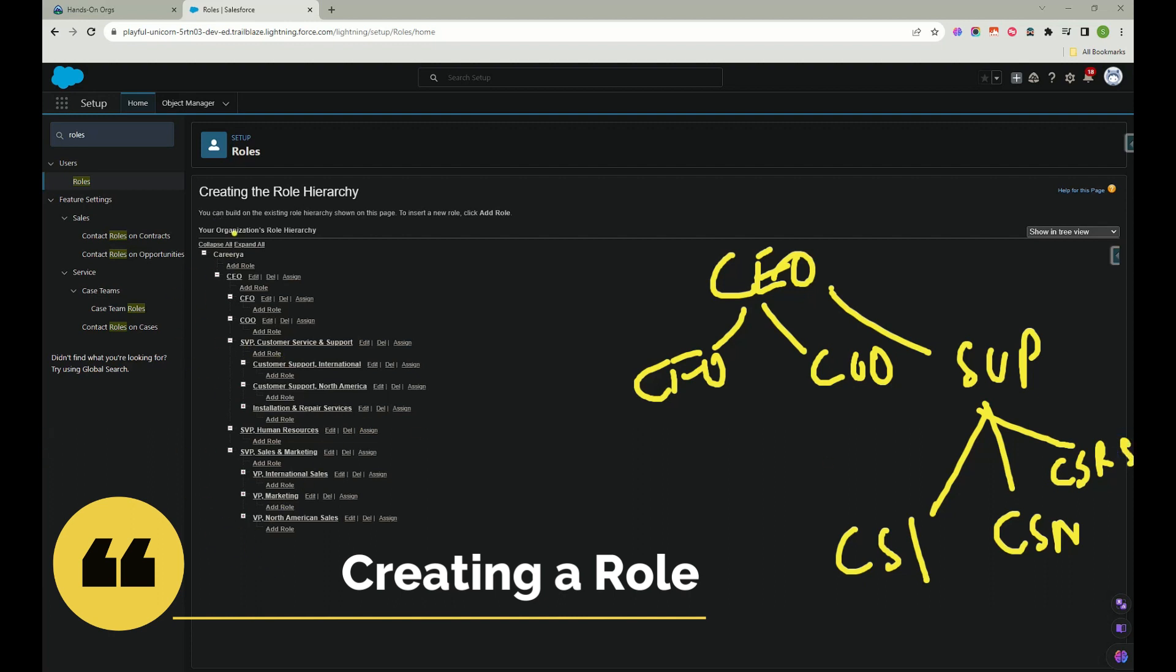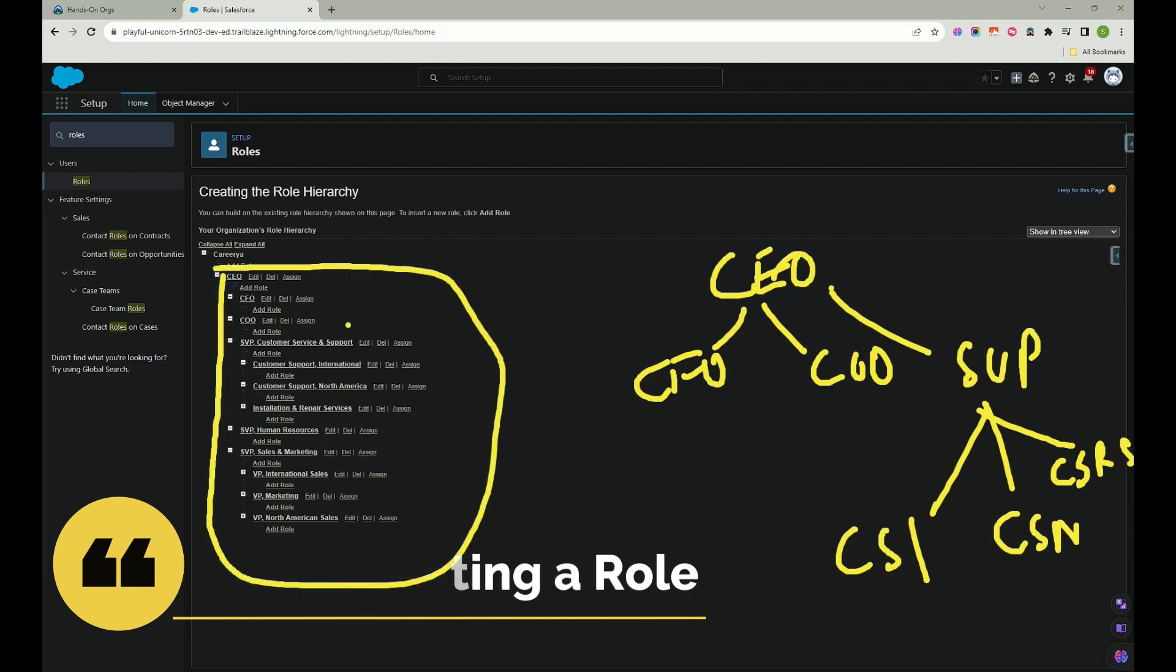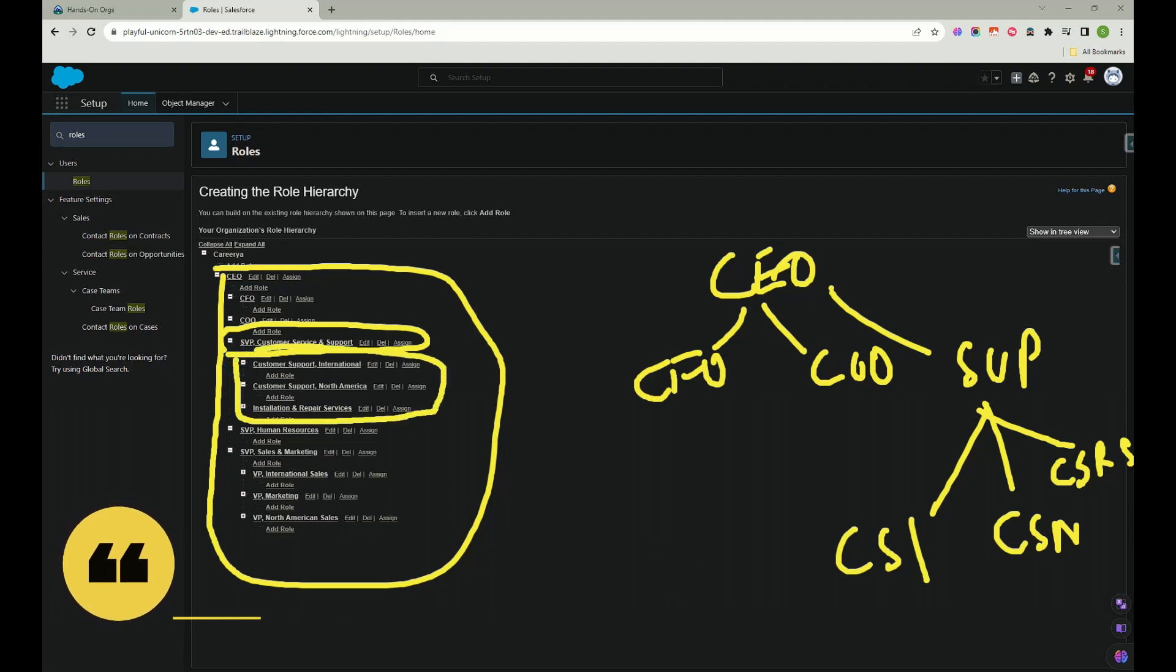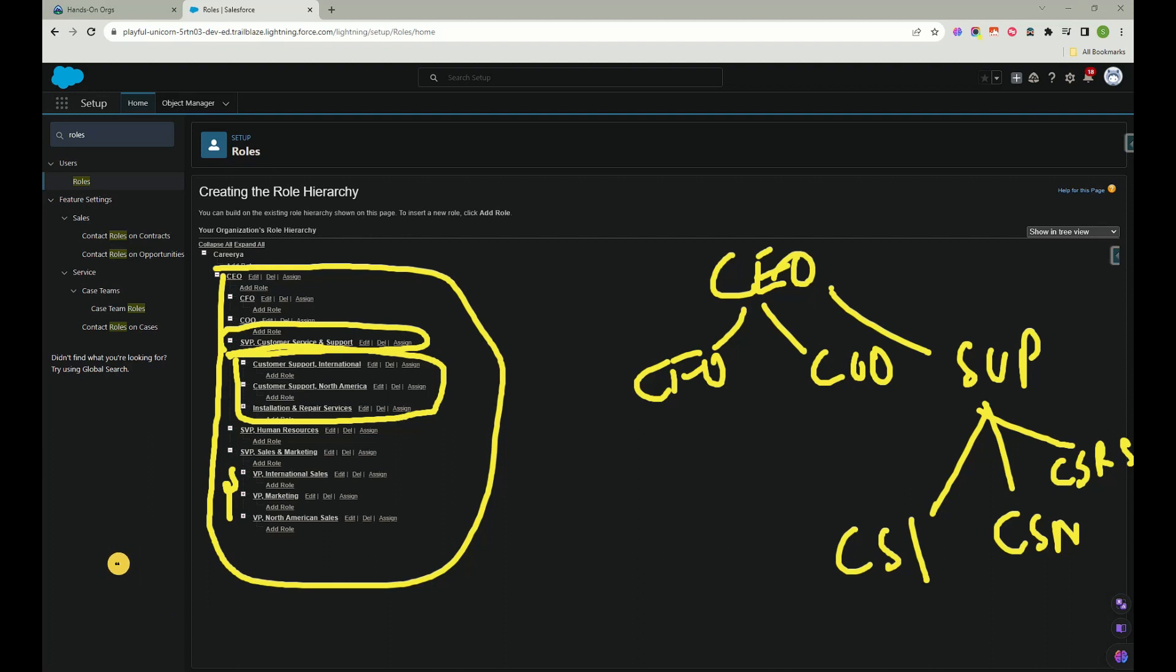This is how it looks. So basically here what happens is this CEO, this guy, is having access to all of these records whatever these people are working on. And let's say this SVP would be having access to these three roles only, I mean who are these people subordinates.